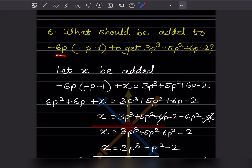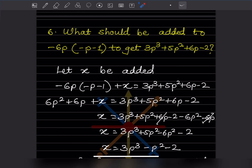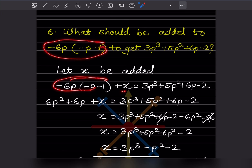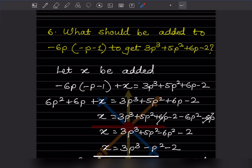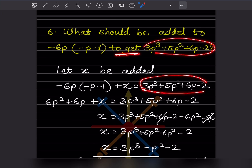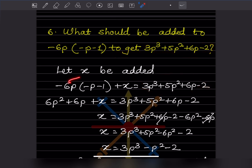Question 6: What should we add to minus 6p into minus p minus 1 to get the given expression? We can say let x be added to this expression. So we write it here and put plus x. Whenever you see 'to get,' that means it is equal to the target expression. Now let us expand this first.